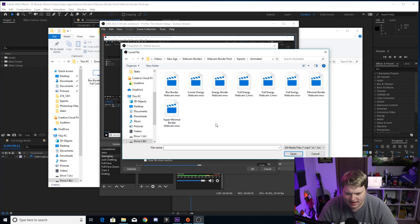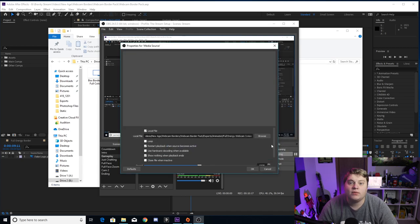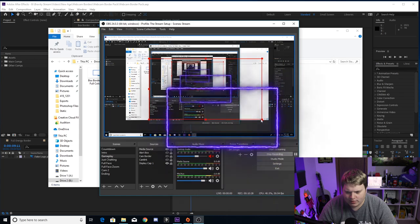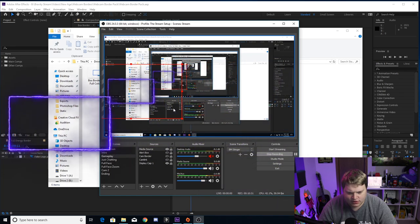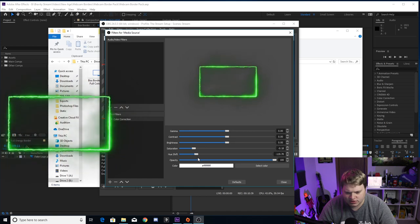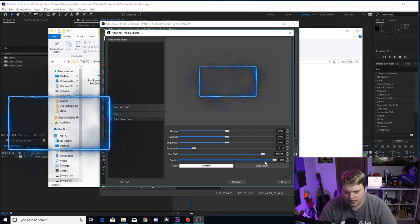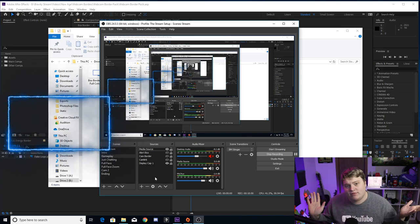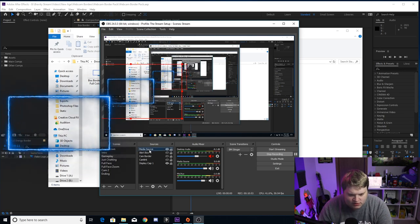This works for the animated ones as well. To add animated ones, add a Media Source, go to the animated folder, and select something like Full Energy Webcam 3. When you bring in animated ones, make sure to select Loop so the animation loops back when it ends. Hit OK and you've got an awesome webcam overlay. Right-click the media source, go to Filters, add Color Correction, then play with the hue and saturation to change it to whatever color you want.